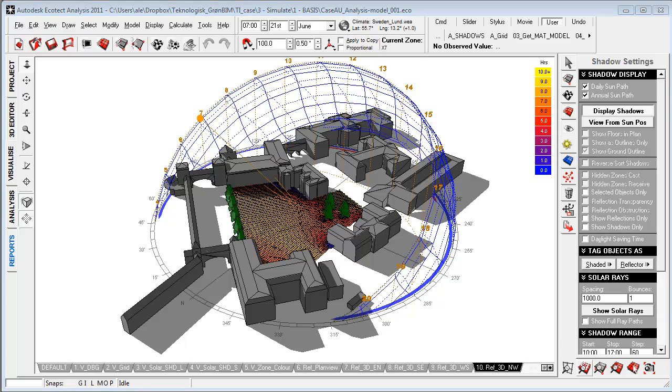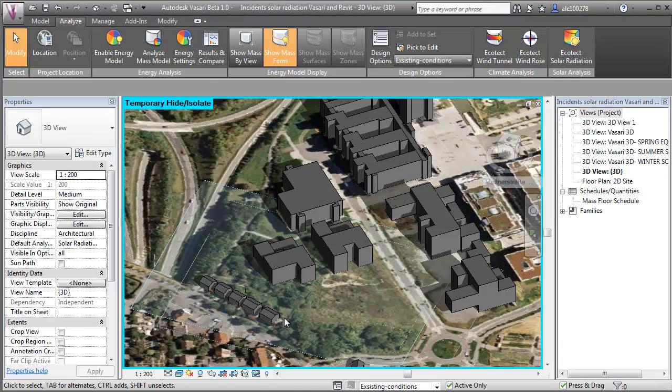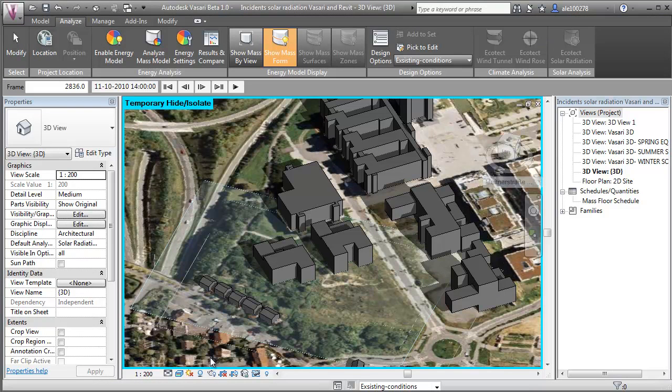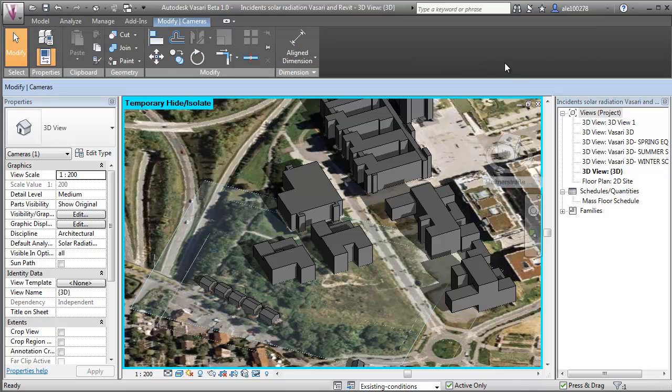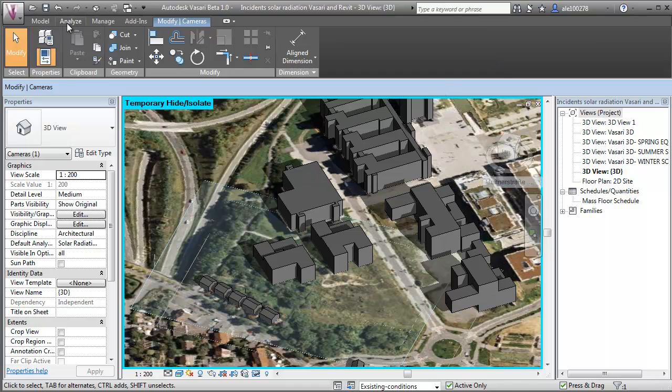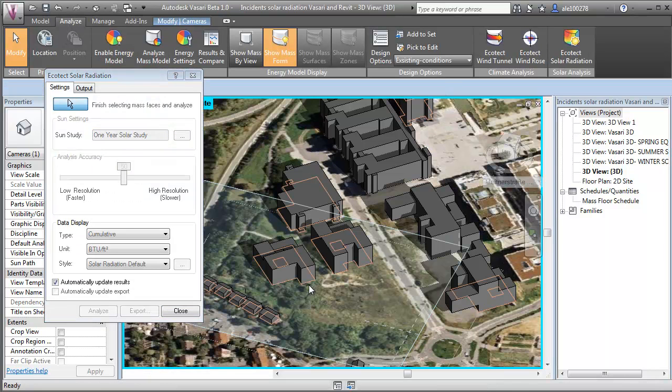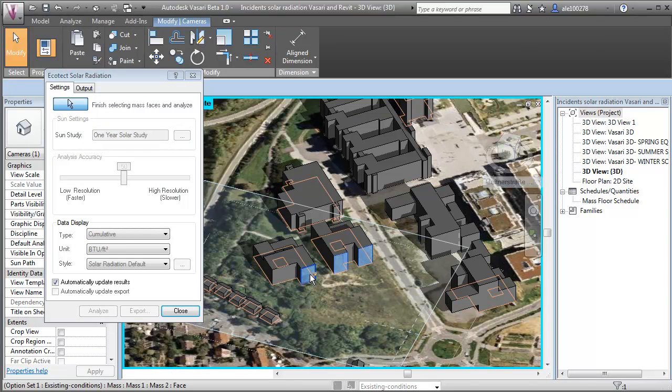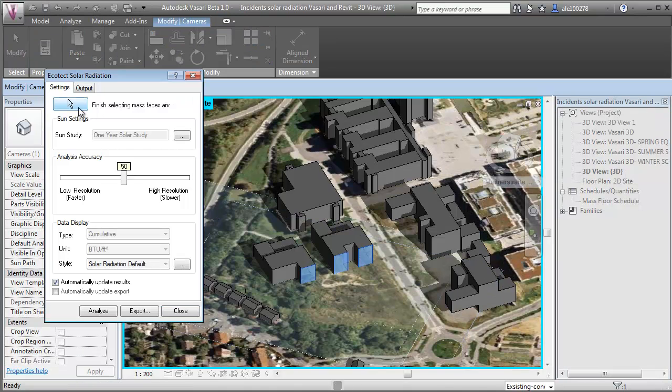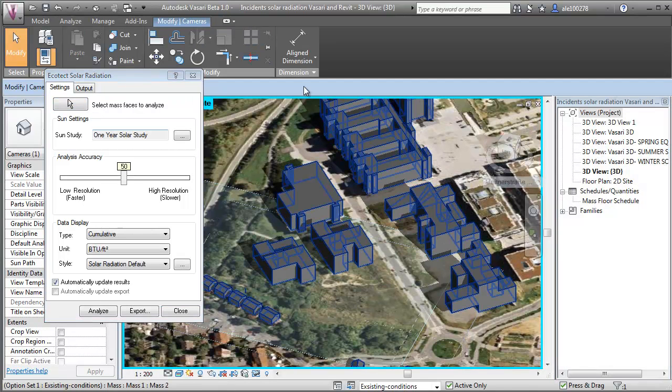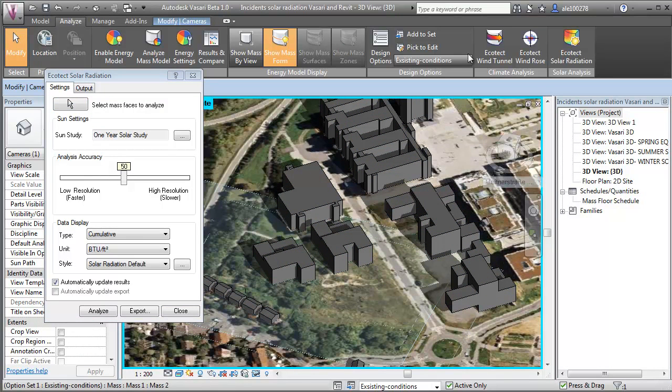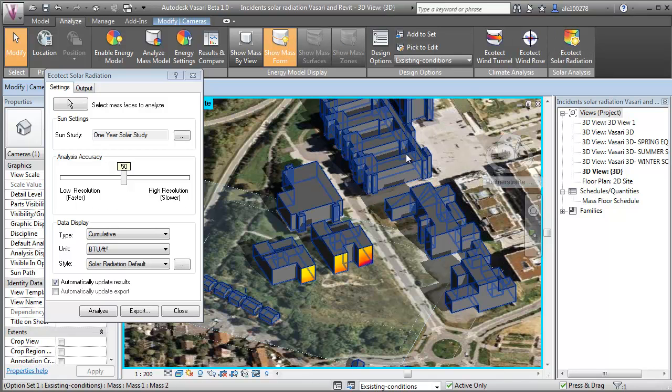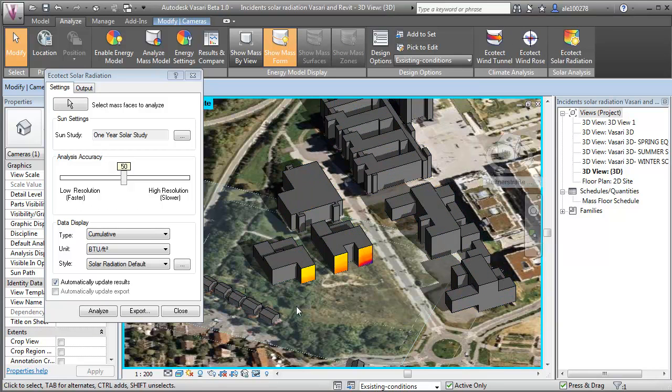we can inside Vasari look at things like shadows to do reference shadow simulations of the context. We can do solar radiation analysis of the existing context, as I show in some of the other videos on the website. And we can do wind simulation with the built-in tool and take in wind roses and stuff like that directly in here.